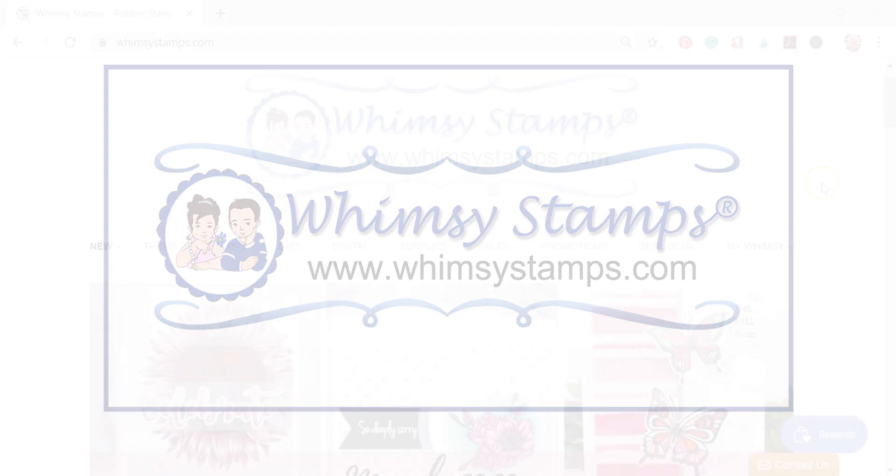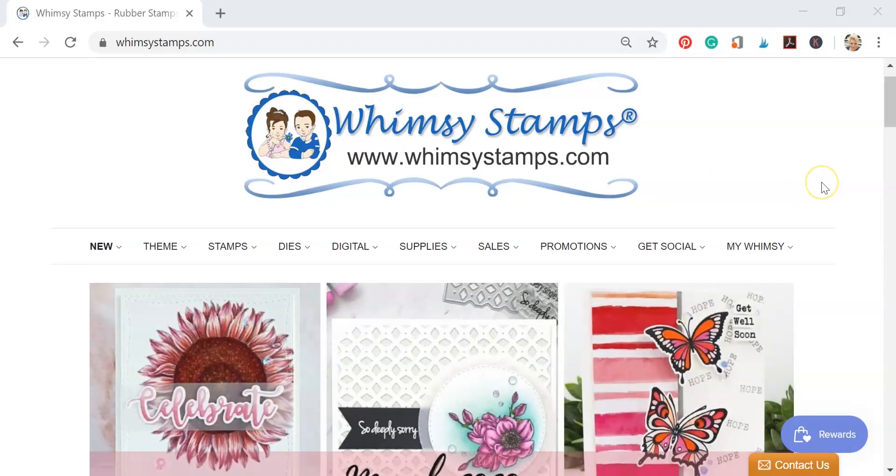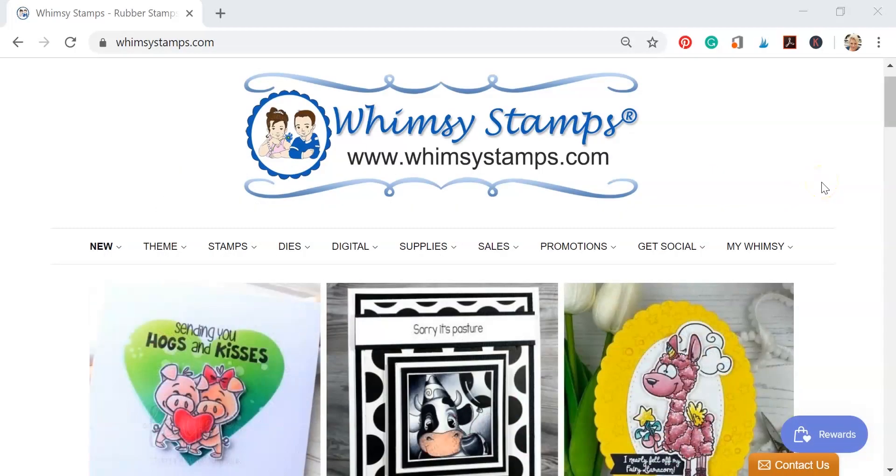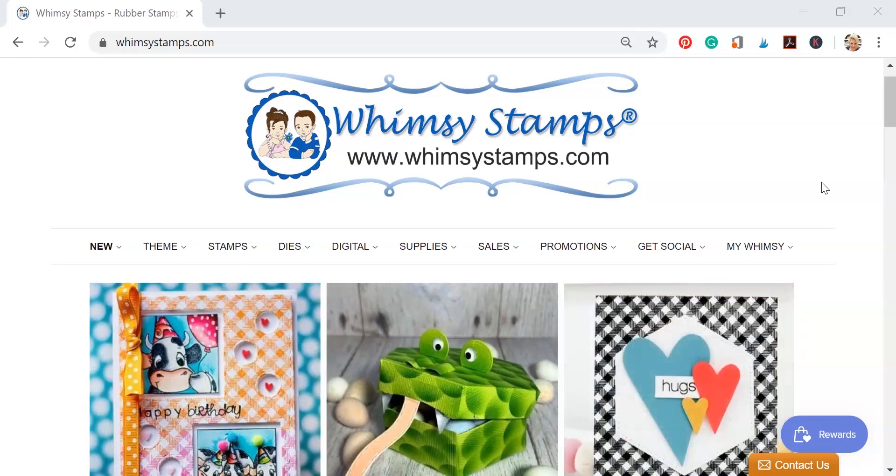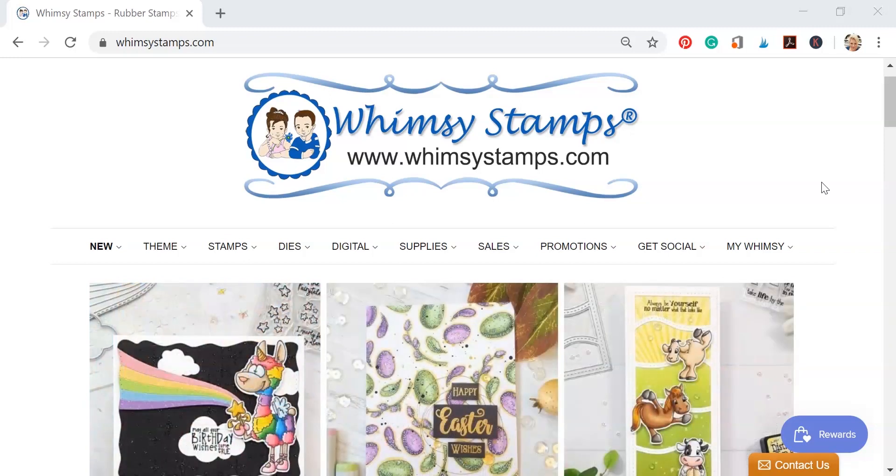In this video I'm going to show you where to find the digital images on Whimsy Stamps and how to download those to your laptop or desktop and extract those files so that you can open them in other programs to resize them. So to get started I want to show you where you can find digital images on the website.